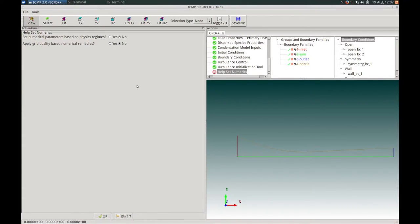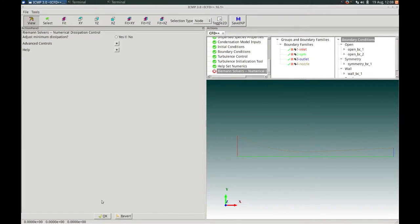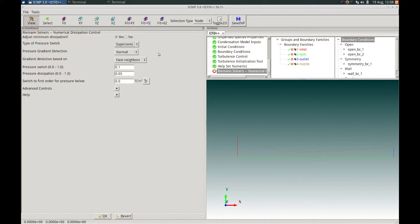For this particular example, we will not be using the Help Set Numerics wizard to apply numerical conditions. We keep these options as no and press OK. In the Riemann Solvers panel, we choose to apply additional minimum dissipation via a supersonic pressure switch, since our flow will be supersonic. We keep all default values for this pressure switch and press OK to proceed.